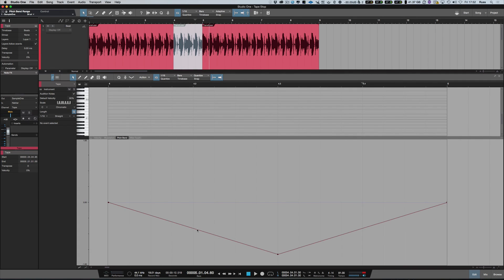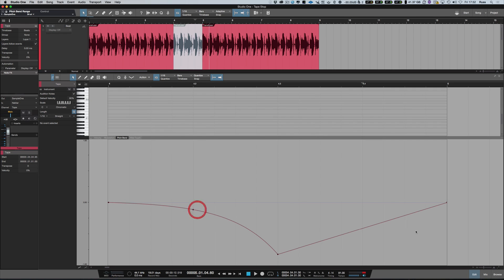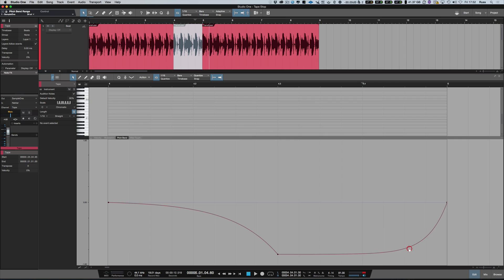Now the other cool thing — because we're in Studio One version 3 — if you hover over a point you'll see an automation curve appear. You can use that to do different things and you'll hear that do different things.